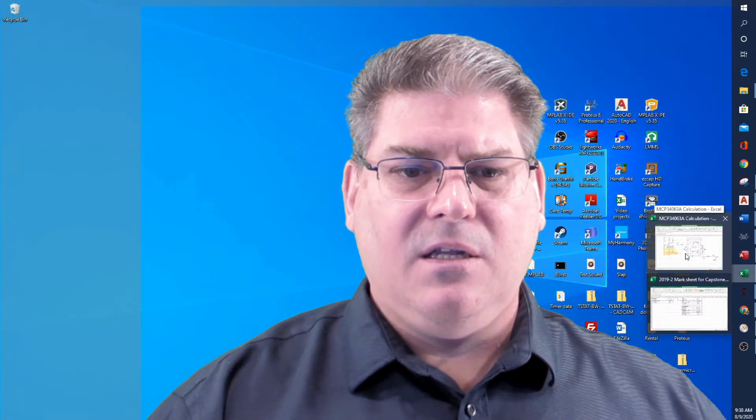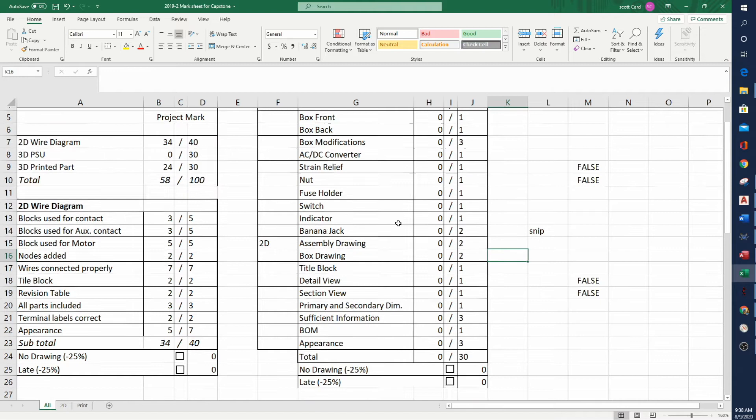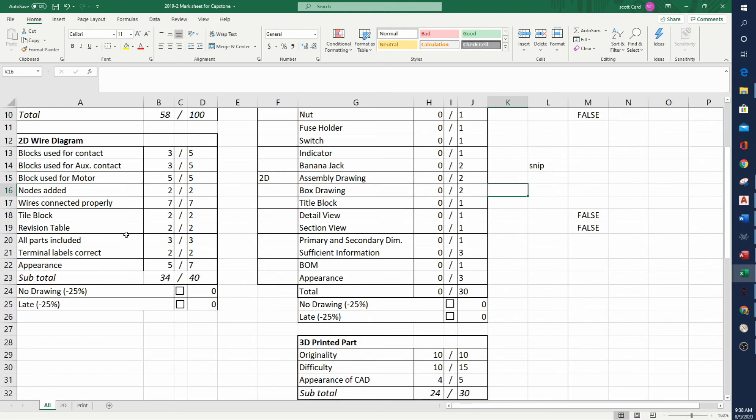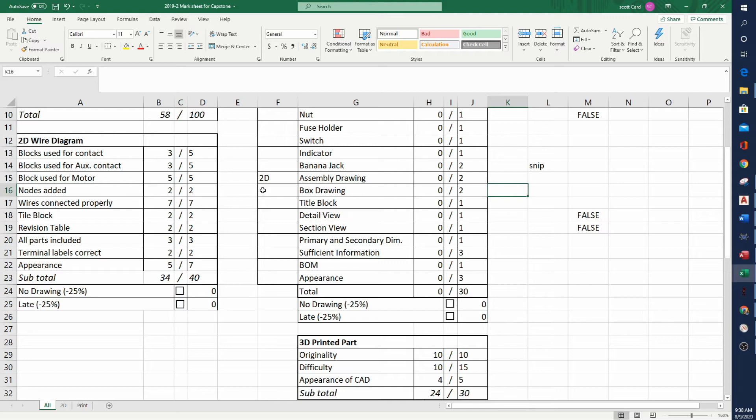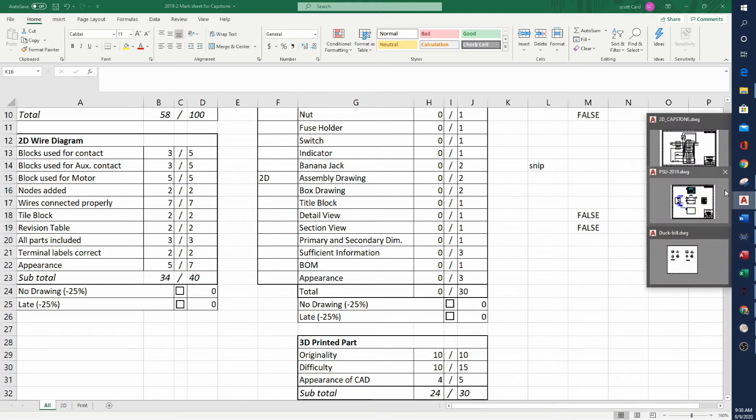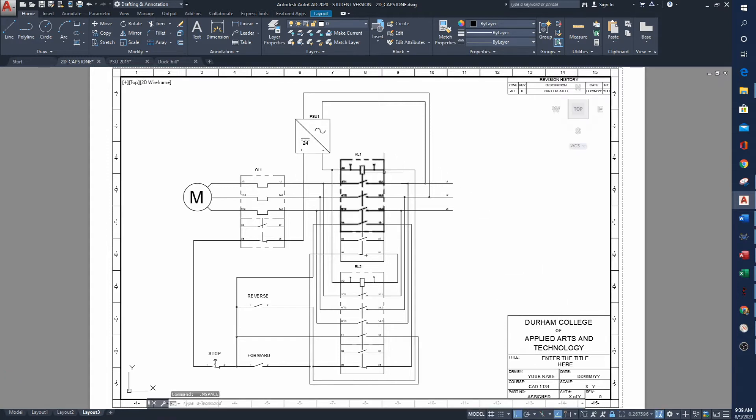Let's look at the second portion. The second portion has to do with your 2D wireframe. I'm looking for some very specific things. Do you have blocks? Have you connected all of your wires correctly? Did you put in wire nodes? Is the labeling done? Did you put in a revision table? Is there a border? These are all things that I'm looking for. This is my drawing, and if we go into model space you can see that there are actually blocks for all the items.